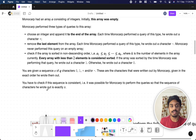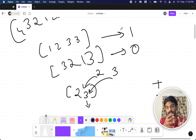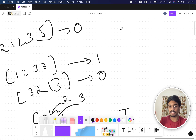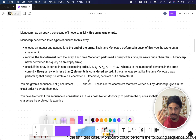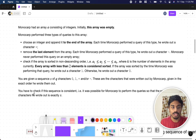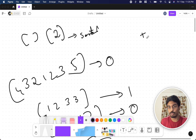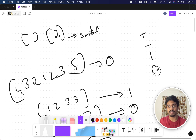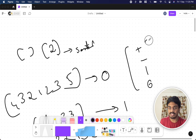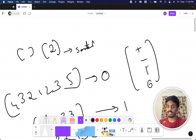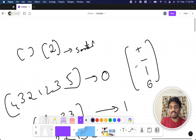We are given a sequence of characters that Monocarp wrote — plus, minus, one, zero — in exact order. We have to check whether this sequence is consistent, meaning it was possible for Monocarp to perform queries such that the sequence he wrote was exactly as given.